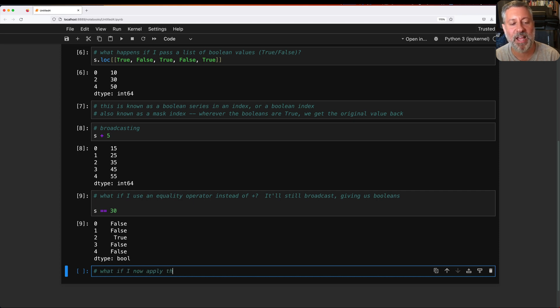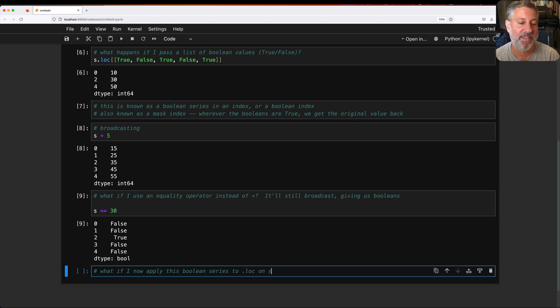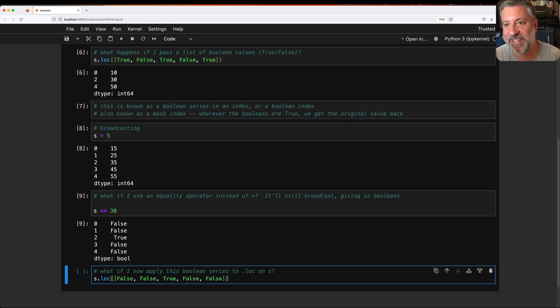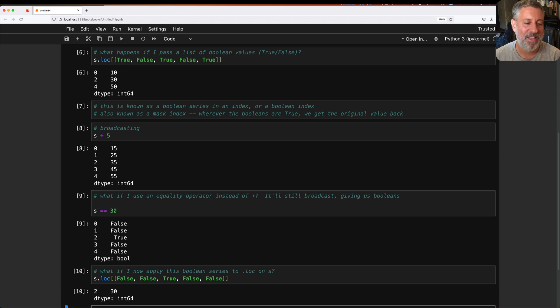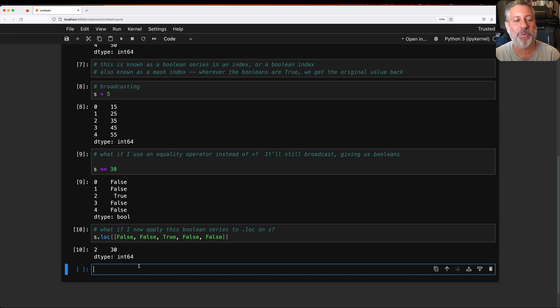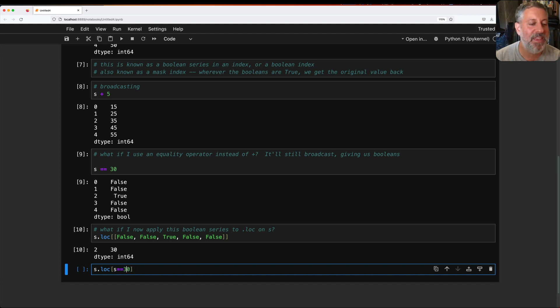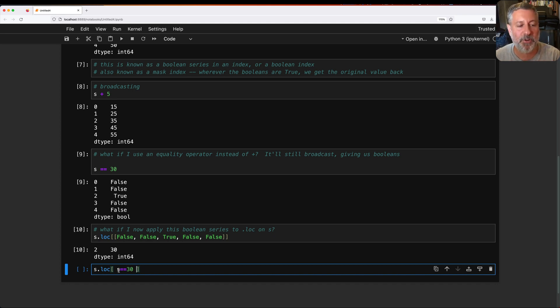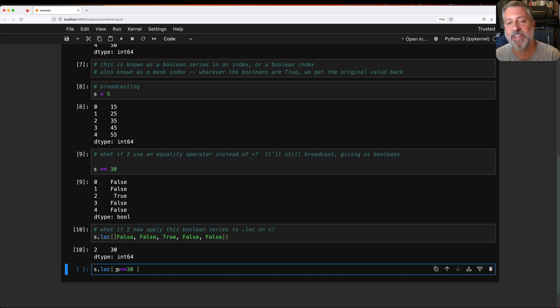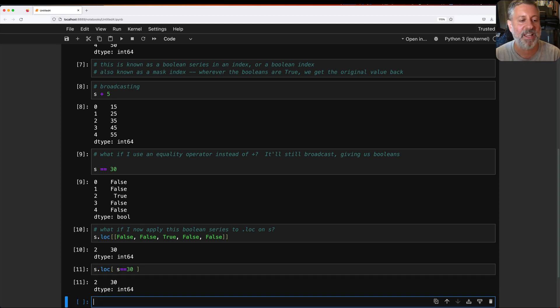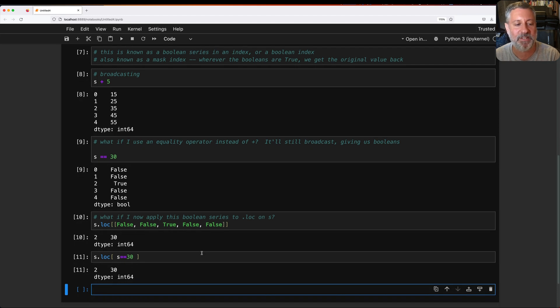What if I now apply this boolean series to .loc on s? I can say s.loc of false, false, true, false, false. And yes, I know that's a list, not a series. Hang with me here. And so I got back the only element which is equal to 30. Alright, so you're starting to see what's going on here. Now let's pull it all together. Now I'm going to say s.loc of s equals equals 30. And this drives people bananas because it seems weird. How can s be inside the square brackets and also outside the square brackets? You have to think about it in turn. First, the stuff inside the square brackets happens. First, pandas is going to execute s equal equal 30. Get back a boolean series with false, false, true, false, false. Then with that boolean series in place, it's going to apply it to .loc. And we're going to get back just that element.